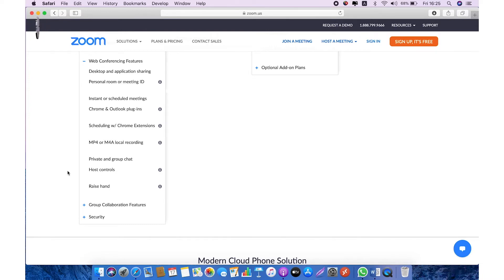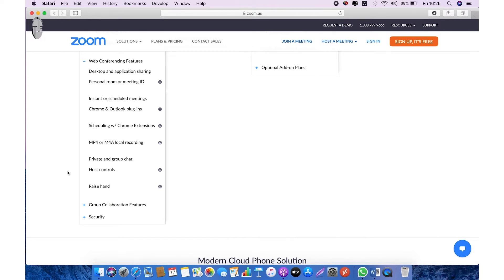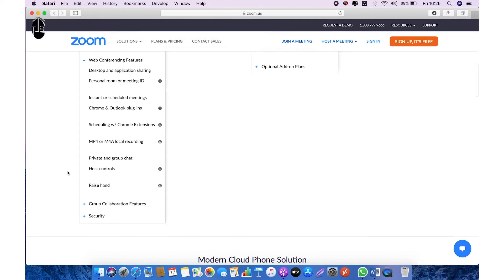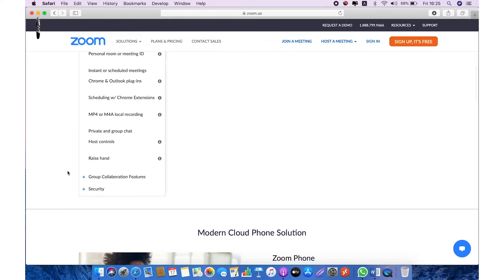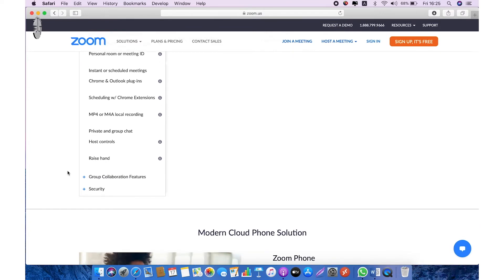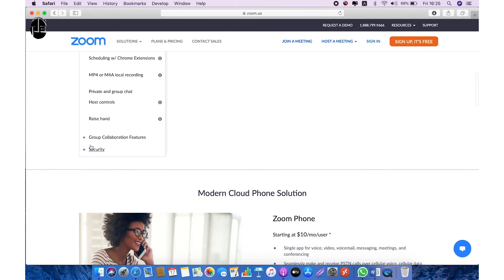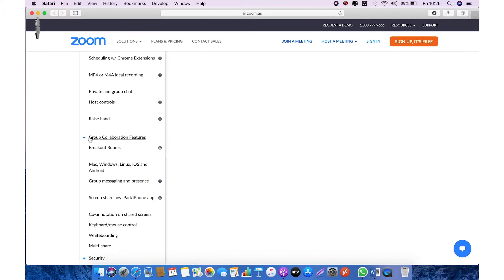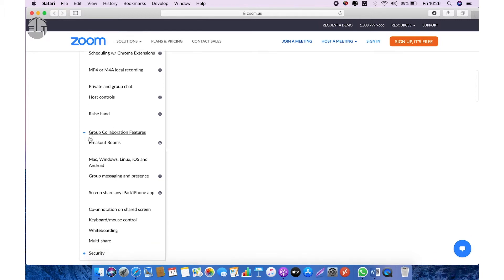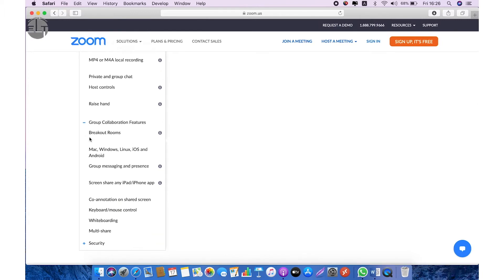Raise hand is another good feature. For example, one of your students wants to ask a question, so they just need to click on that raise hand option and you can find out which student wants to ask the question. Another interesting feature is group collaboration features. In this option you can have breakout rooms. We will discuss in coming lectures in detail what this means.